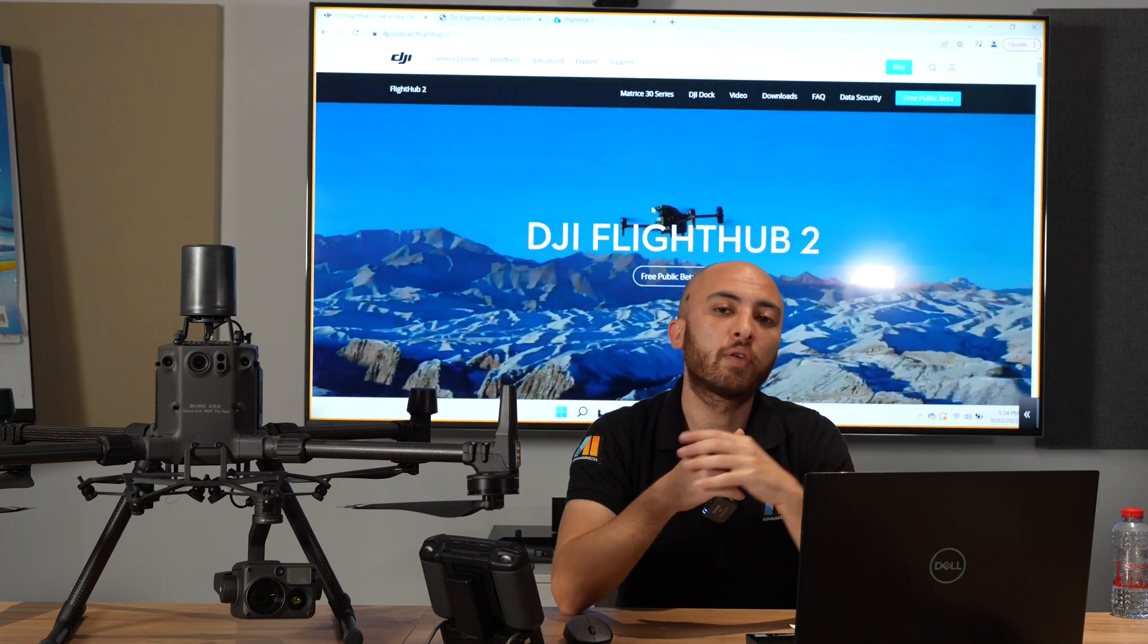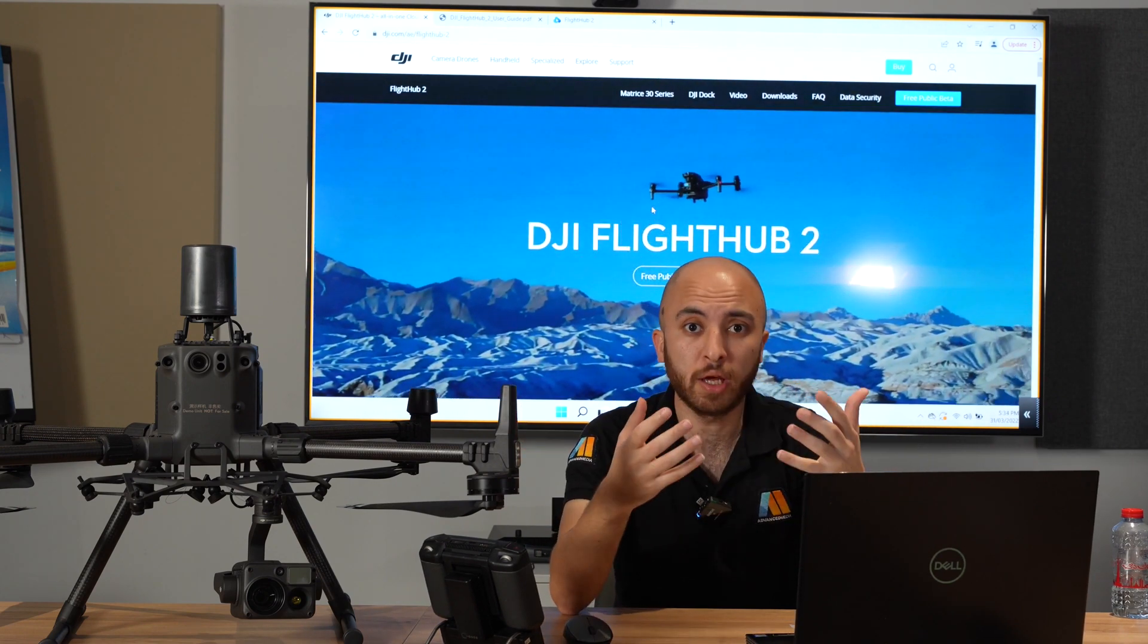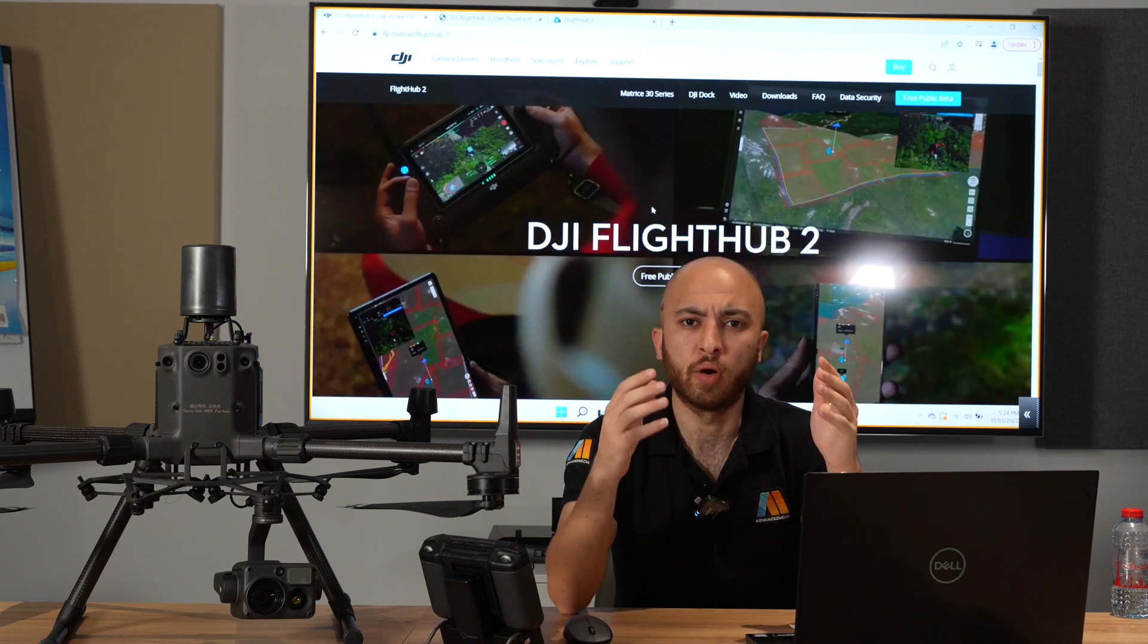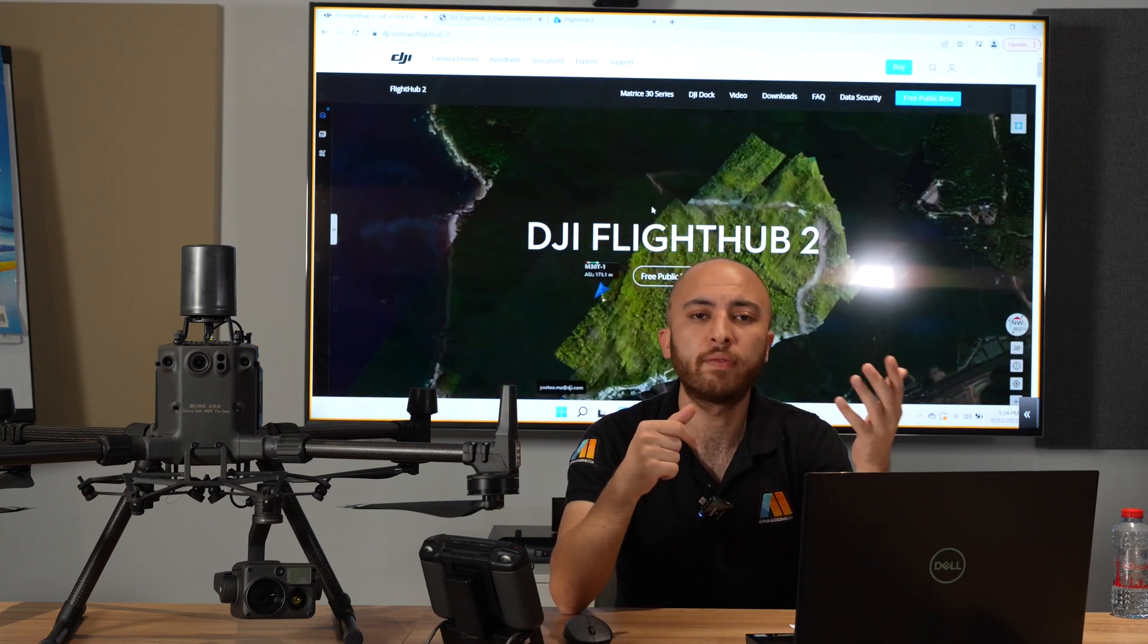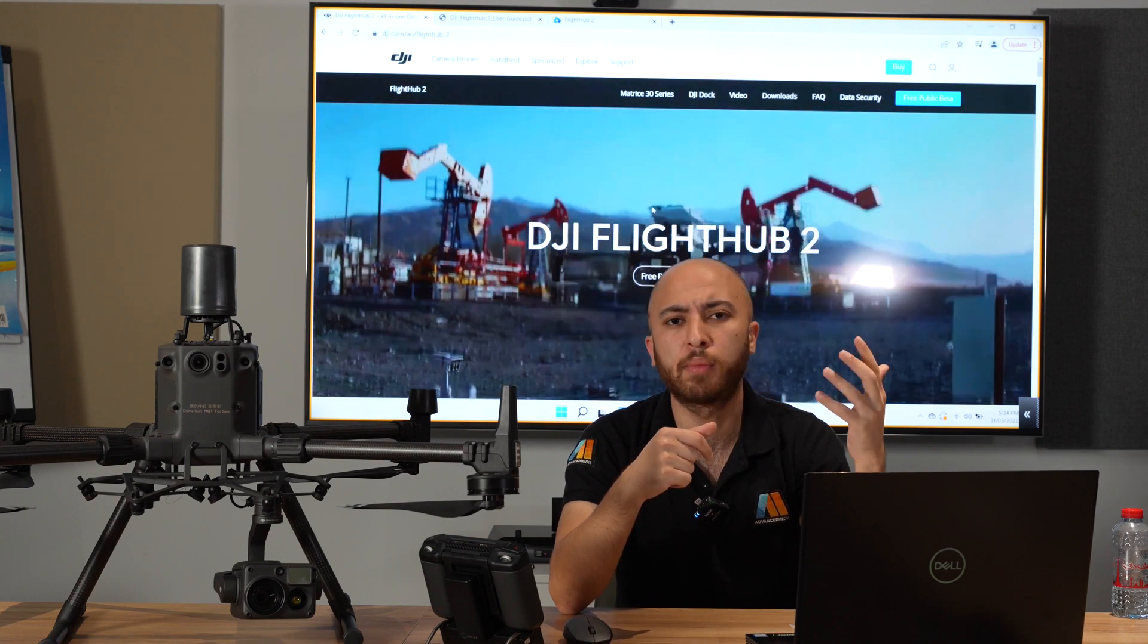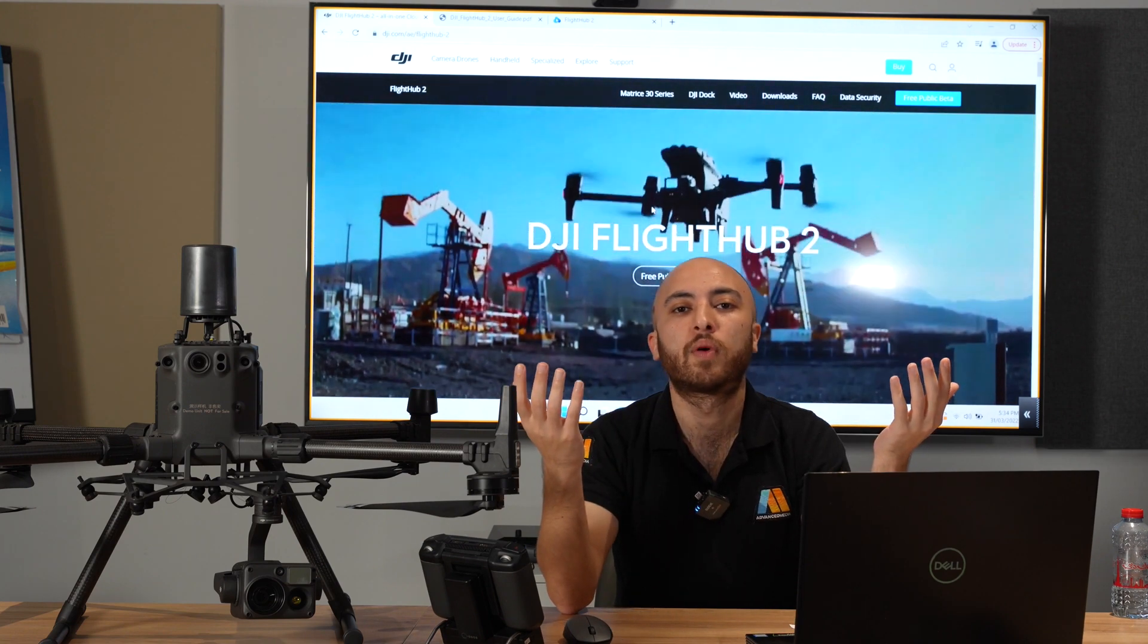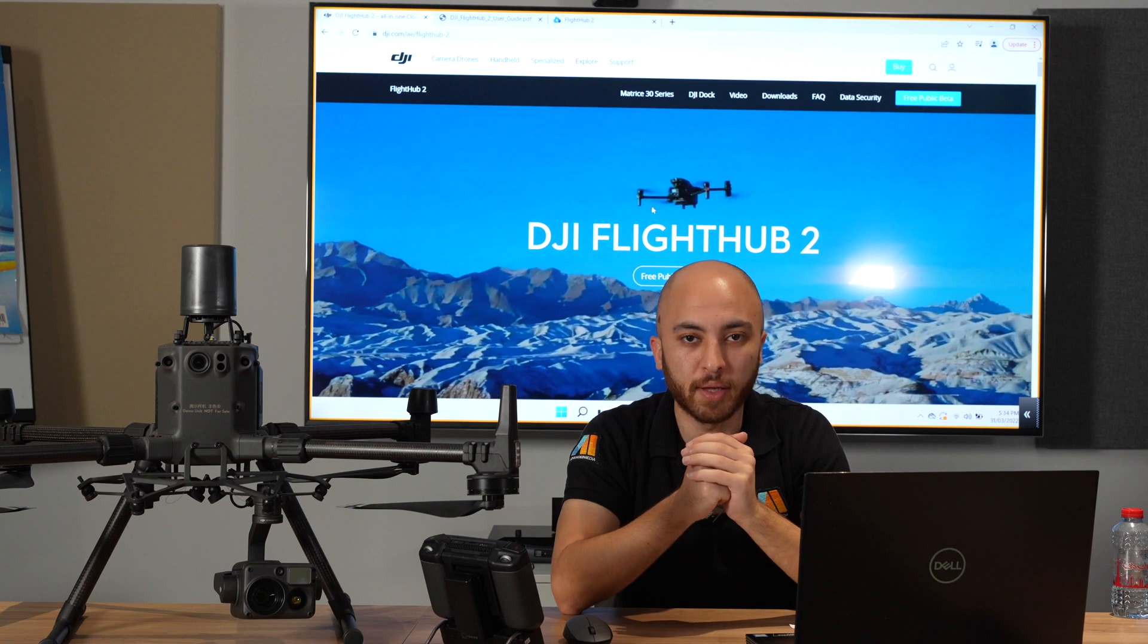This kind of communication is really important in a lot of scenarios and the previous examples I've mentioned and many more. Now you can simply perform them with DJI FlightHub 2.